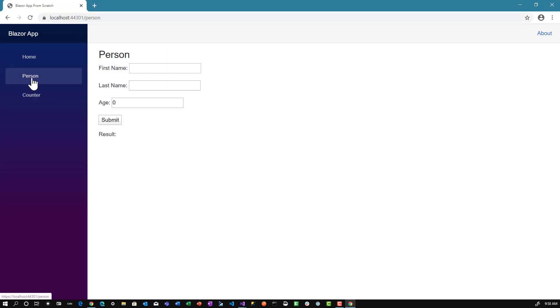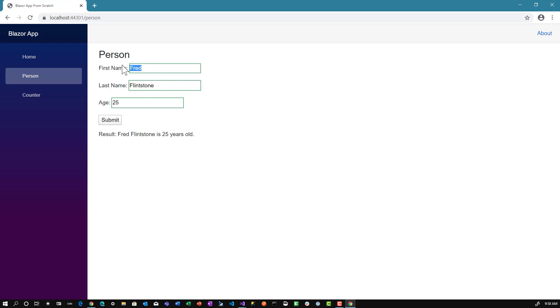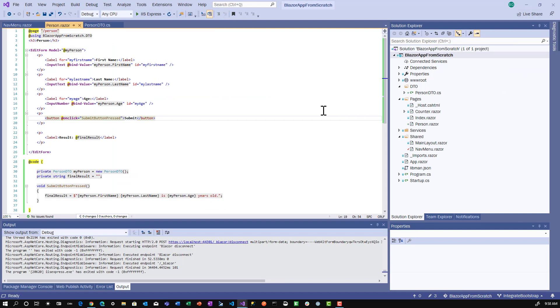We have our person form. Let's put Fred Flintstone, age 25, and submit. We get Fred Flintstone is 25 years old. If we change the first name to Barney and submit, that changes. If we make it empty and submit, we get that. It looks like it's working. The only challenge is we don't have any validation.